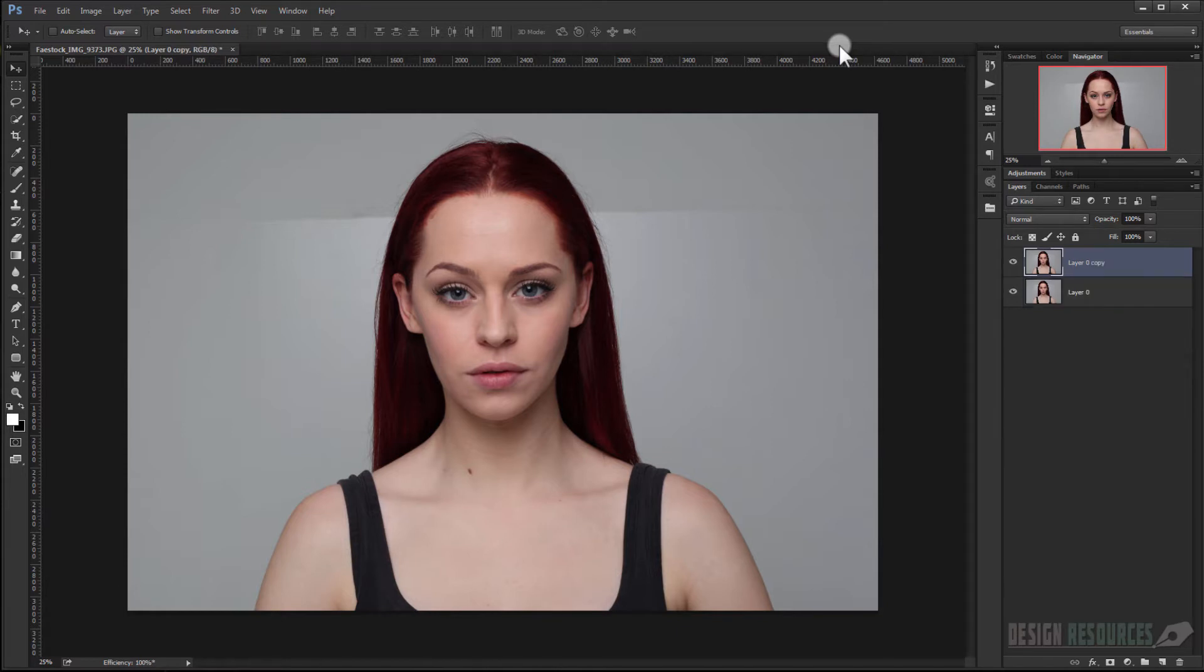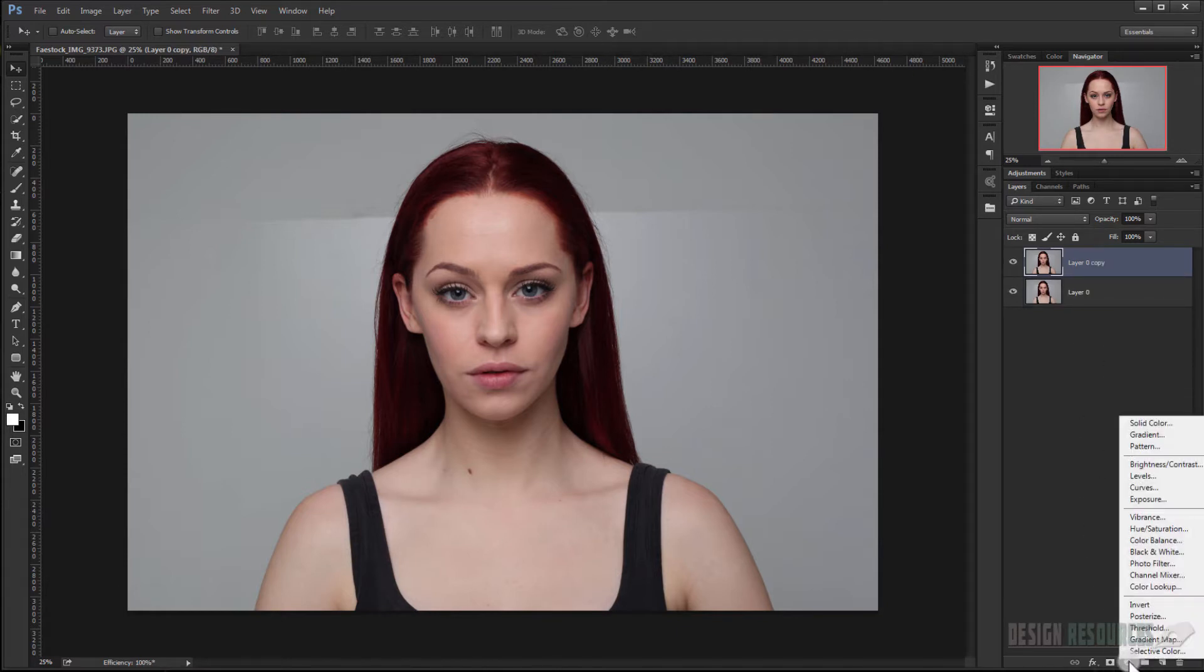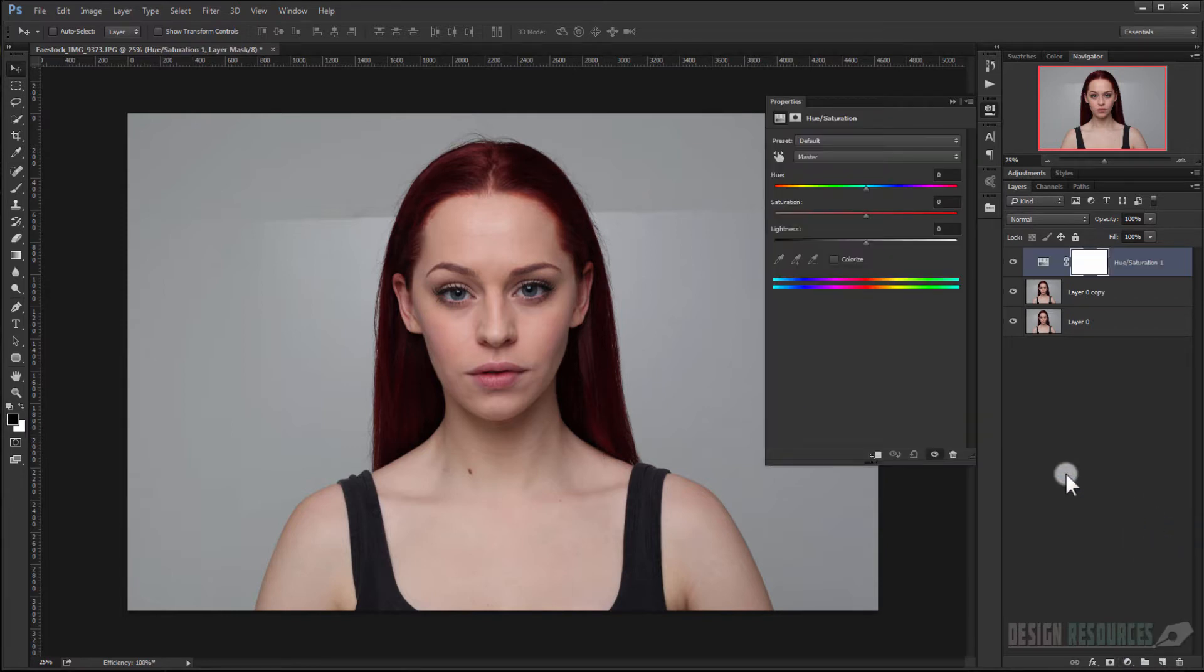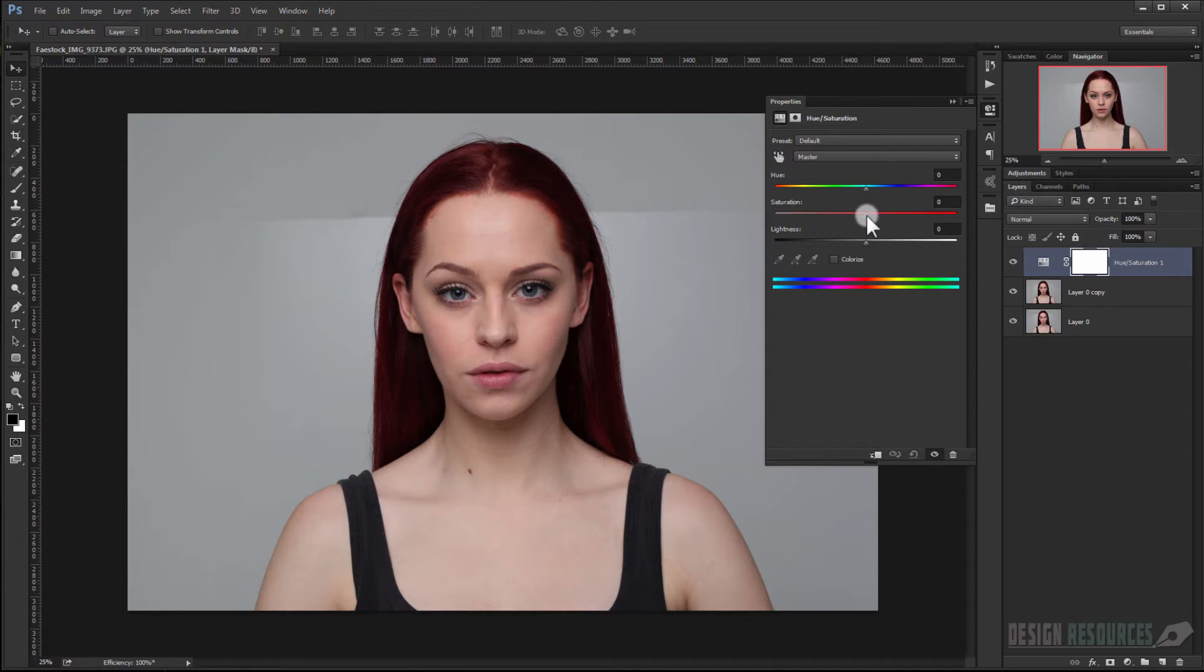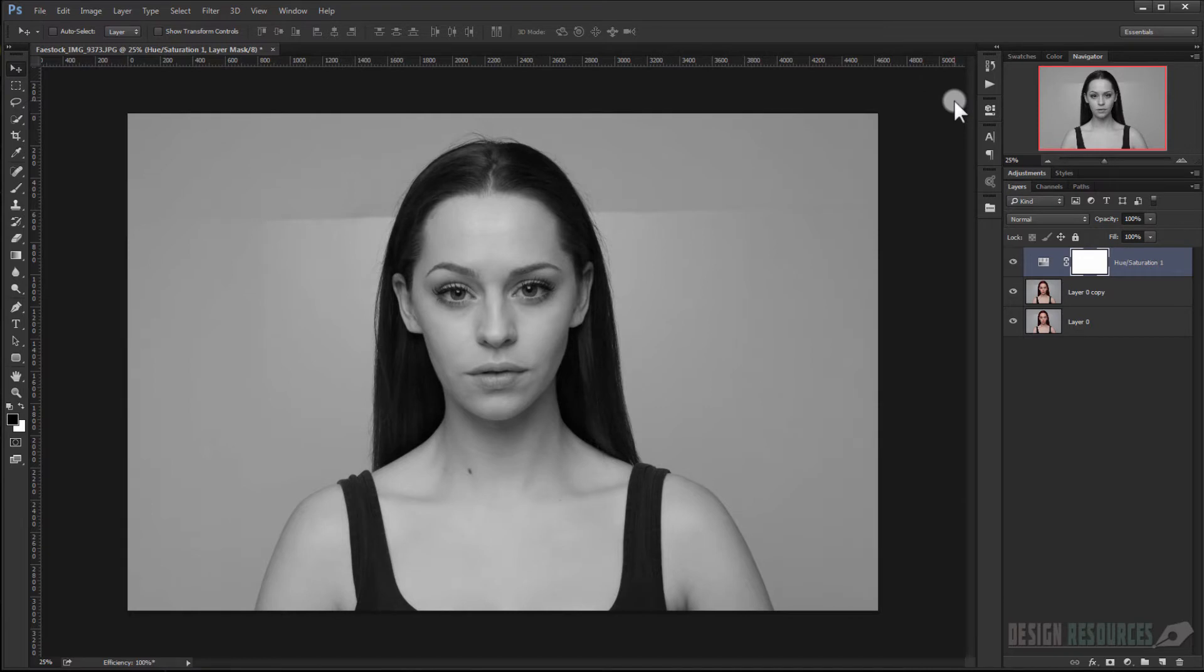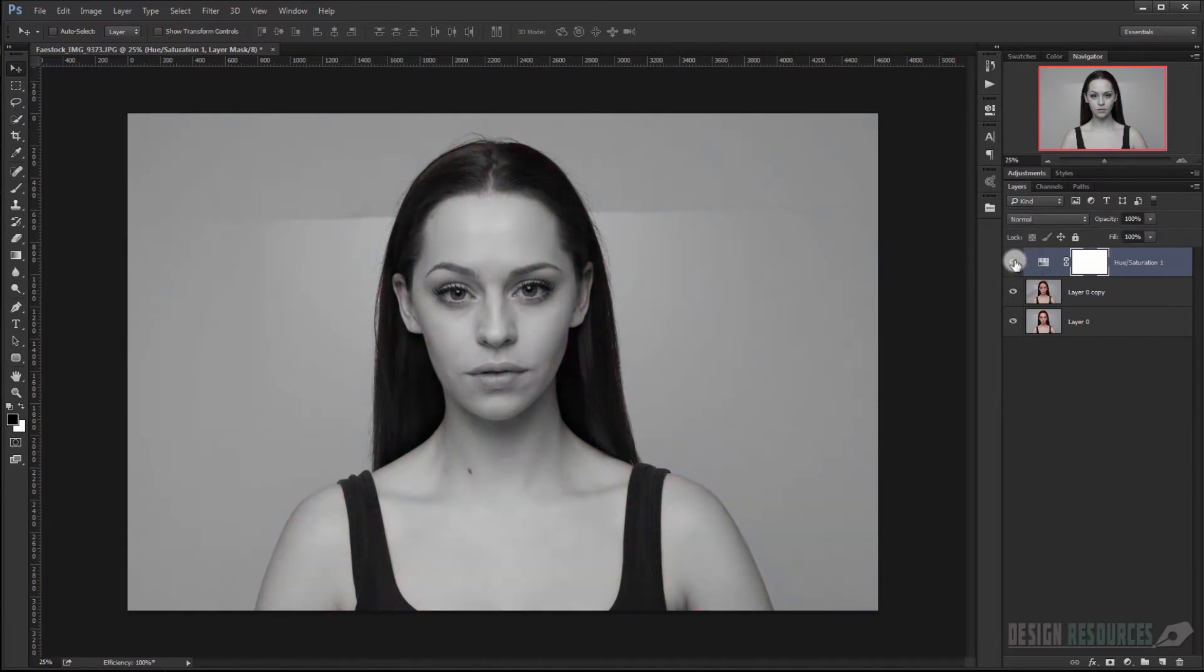But in this video we'll use our Hue Saturation adjustment layer. So we'll duplicate it by pressing Ctrl+J, and now we'll go to Adjustment and we'll choose Hue Saturation, and we'll make the saturation to minus 100 and it will be desaturated.